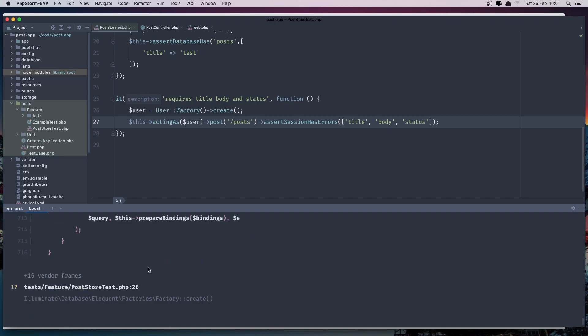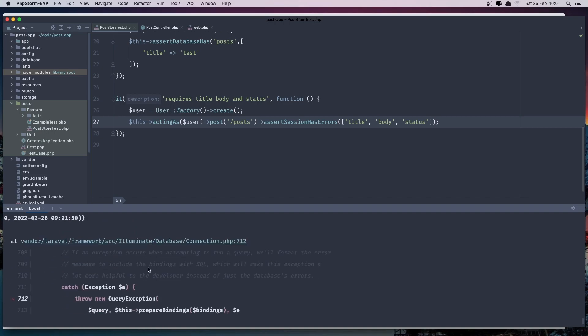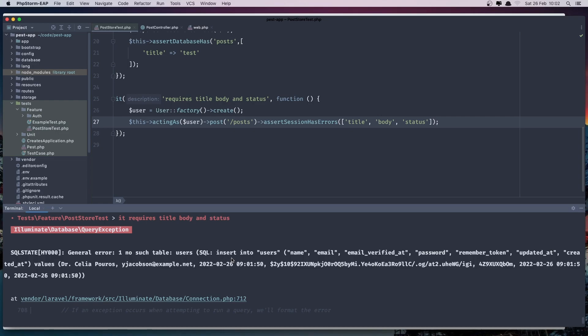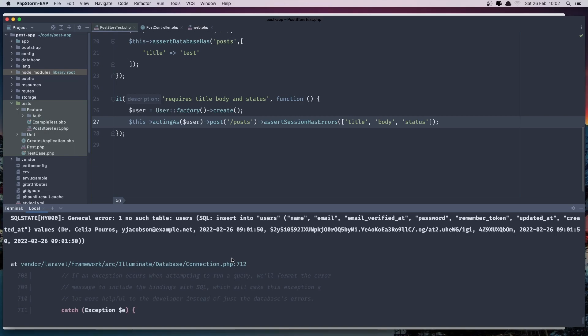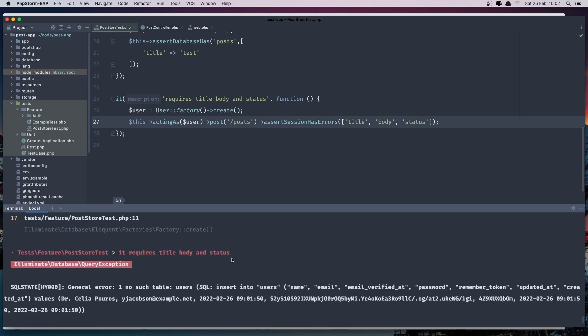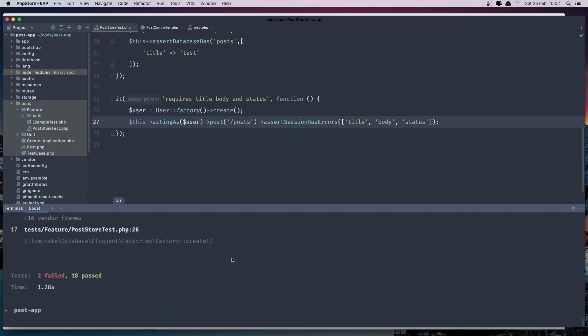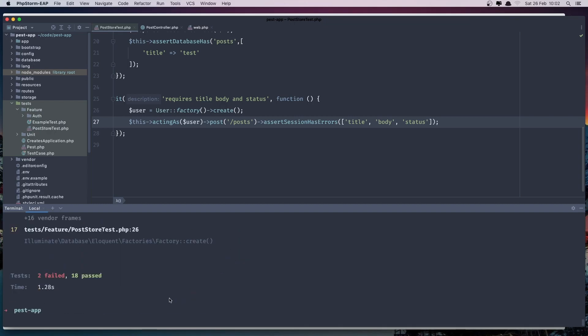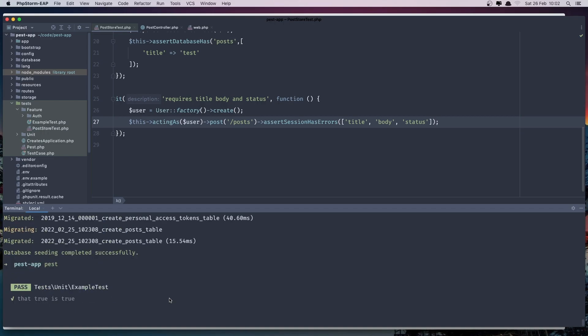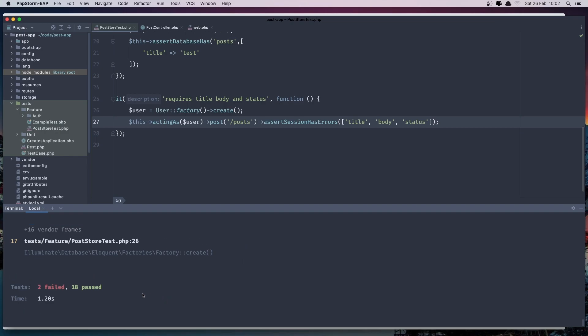If I run the test now we have two failed. We don't have user stable. Now we need to because we added it to say artisan migrate. Now I'm on the test and we have two failed again.